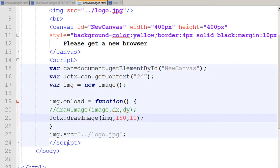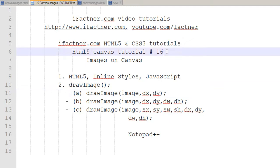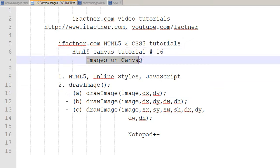In the next tutorial we'll try to draw our image and resize it — we'll enlarge our image. Please join me in the next HTML5 Canvas tutorial where we'll be drawing images on our canvas. Take care, bye-bye.